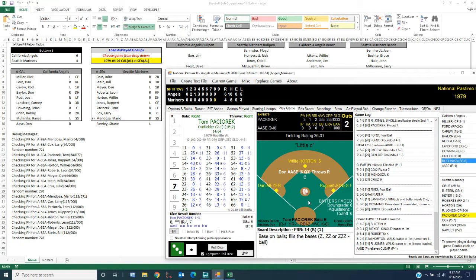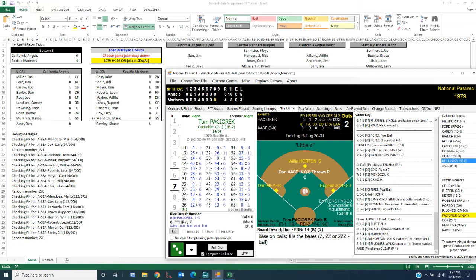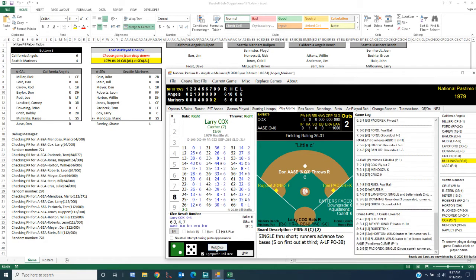Alright. So here's Paciorek. Now if Paciorek gets on, we were going to pinch run for him, but now there's been a substitution. The numbers, the calculations change or get redone. Now we're not going to pinch run for Paciorek. He did reach base.